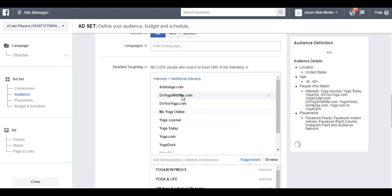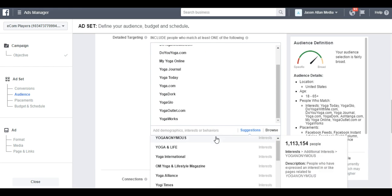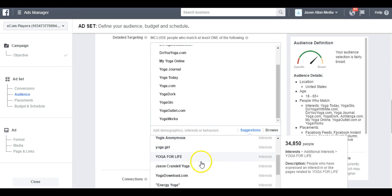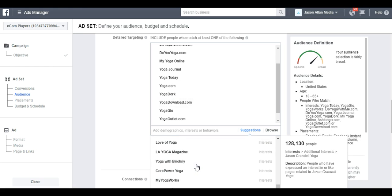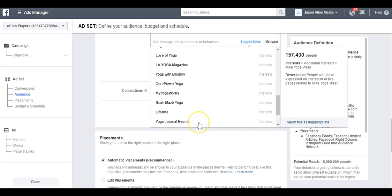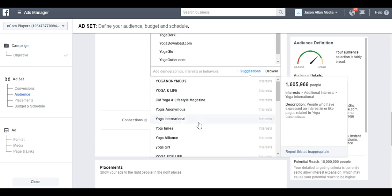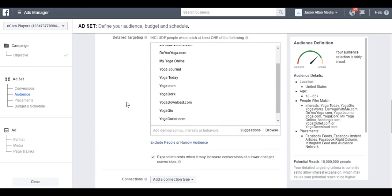My Yoga Online, Yoga Download. We just keep grabbing all the .coms here. And that's how you use the Suggest tool.